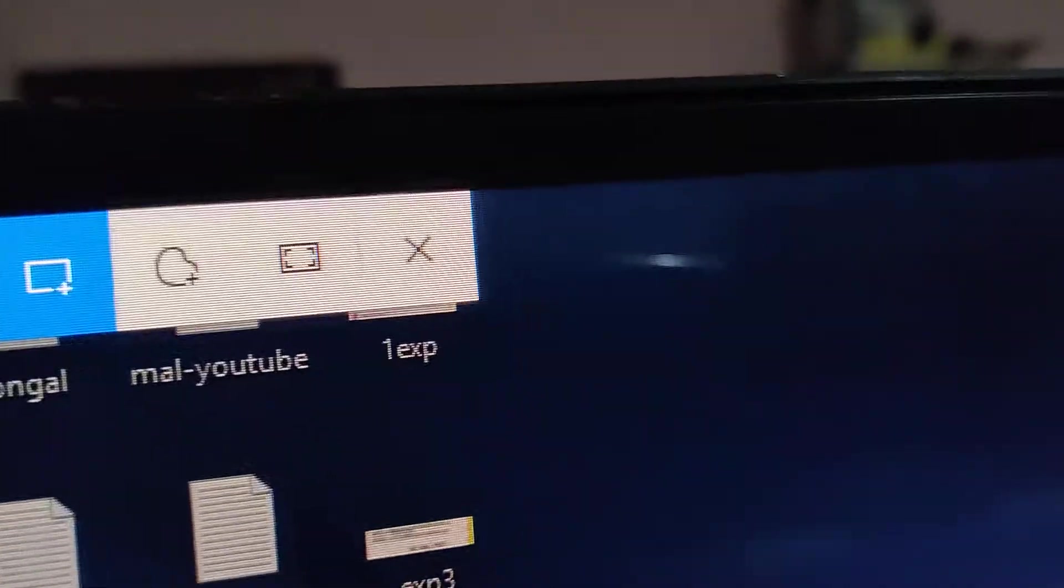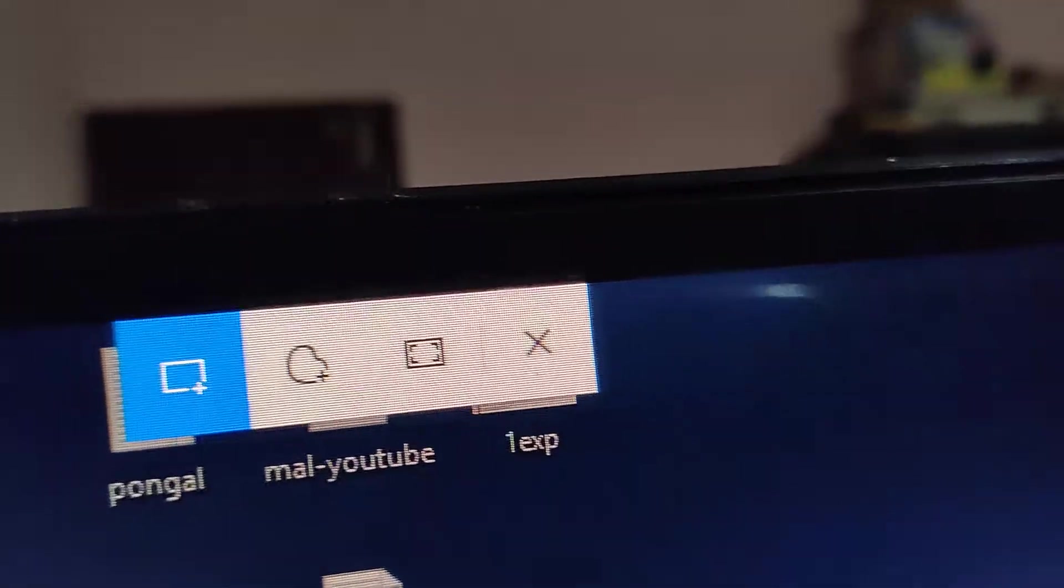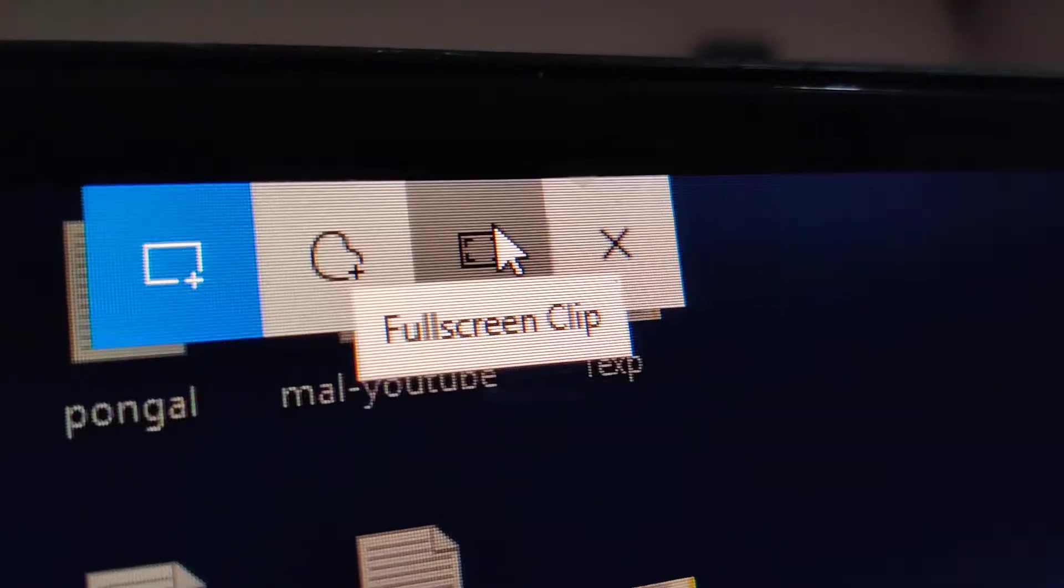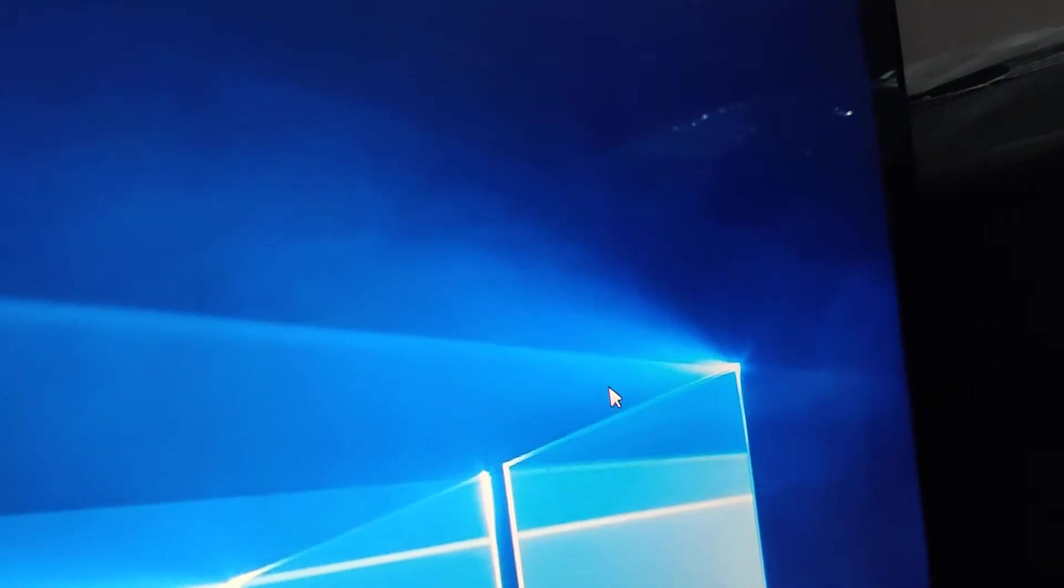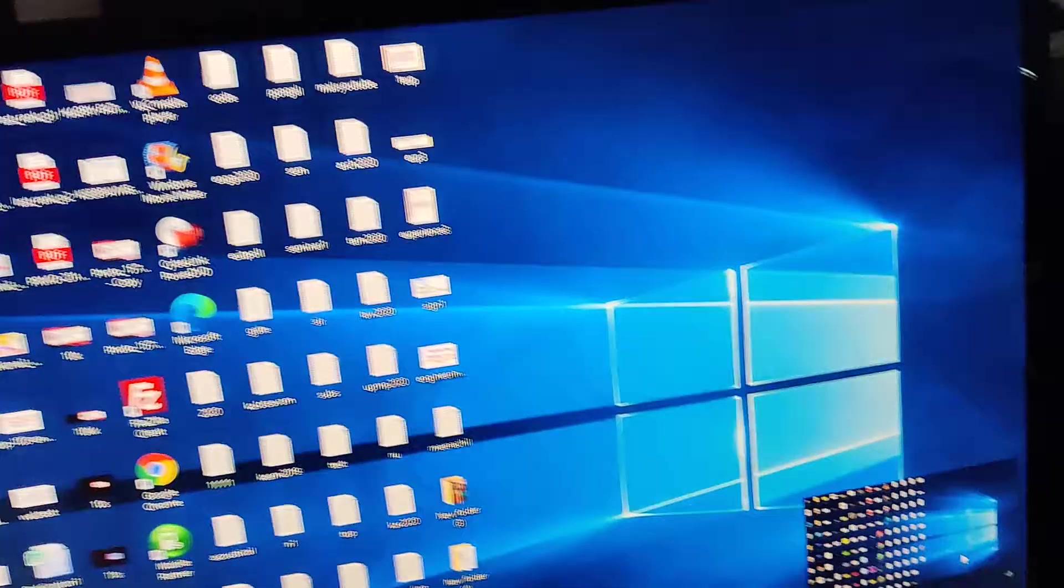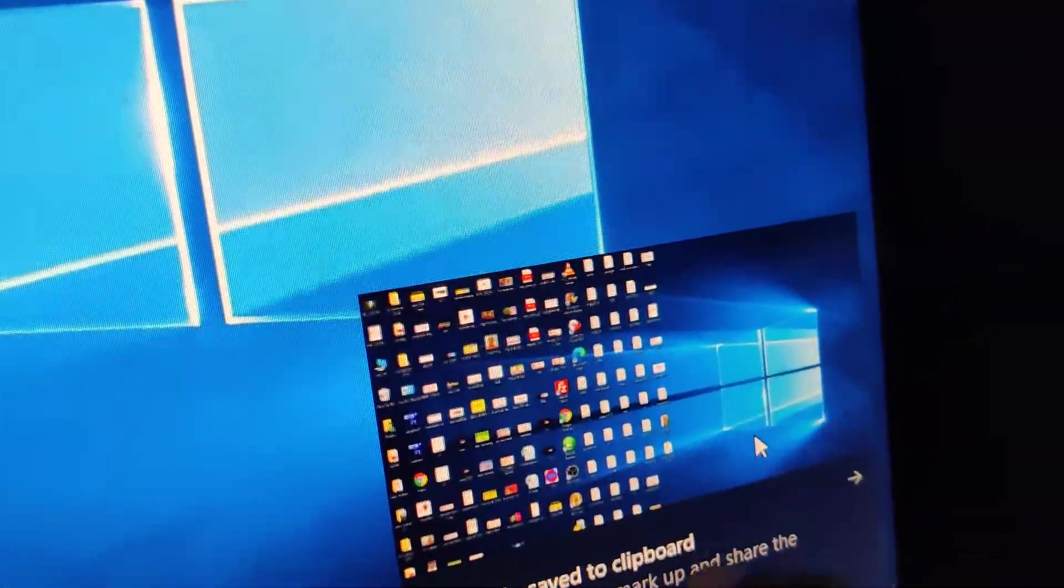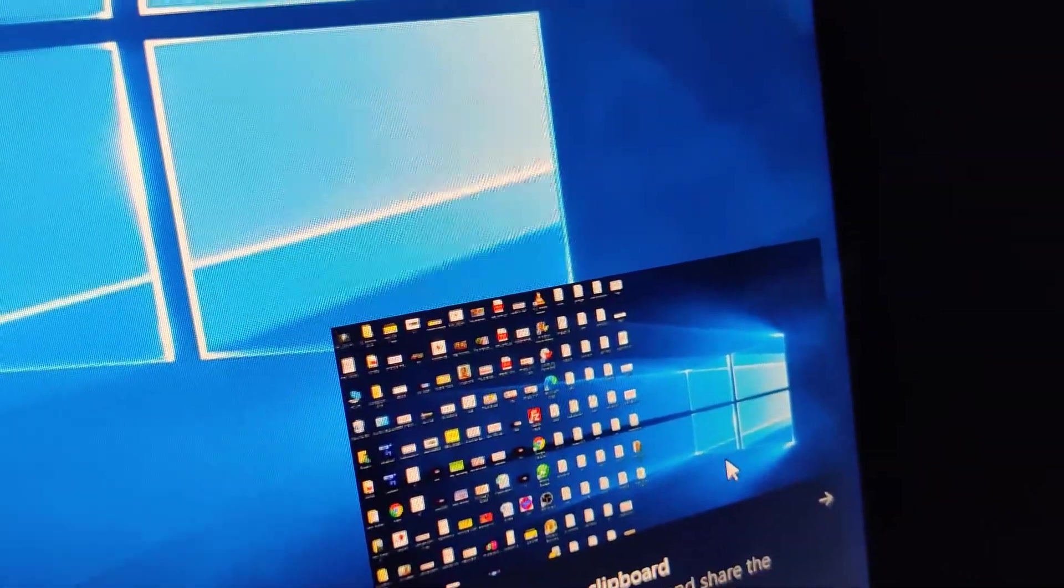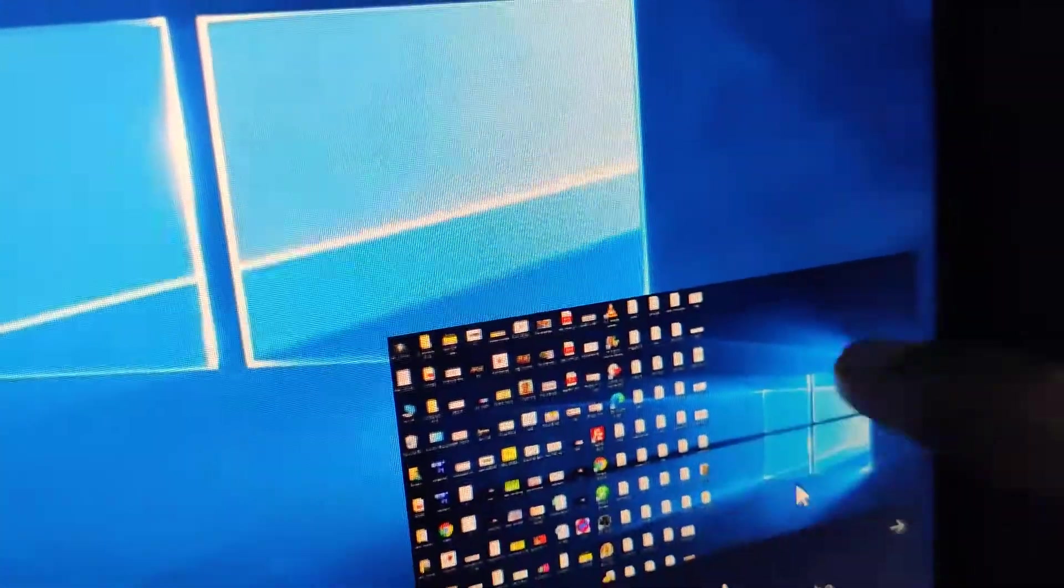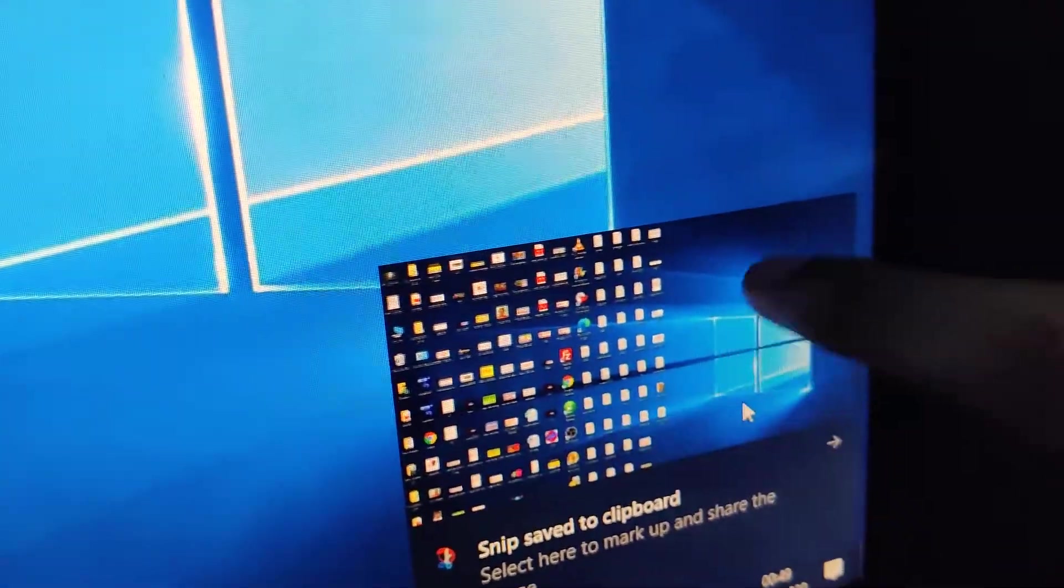Suppose I want to use the full screen clip, then we will get the full screen. This is my desktop and you can see that the snip is saved to clipboard. The full screen snipping tool has been saved.